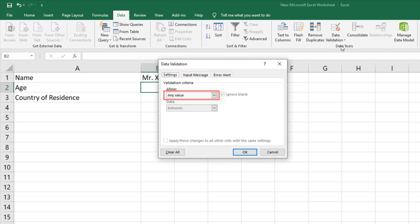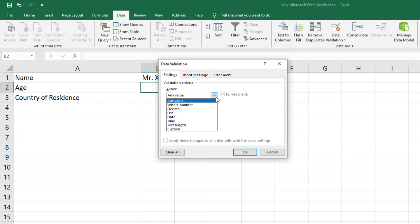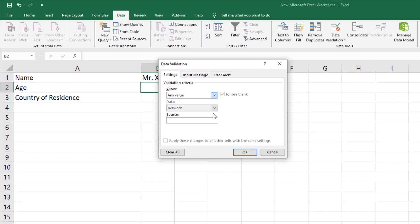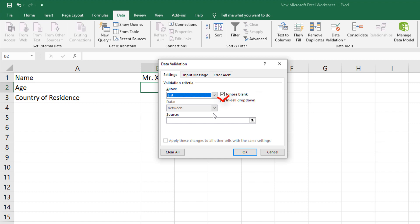Choose List from the Allow options drop-down list. Make sure the in-cell drop-down option is checked.